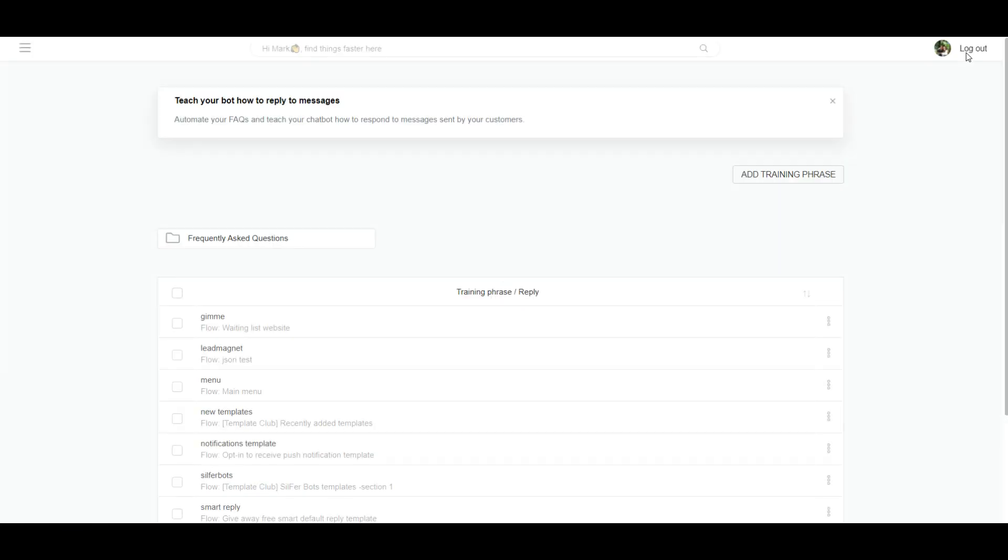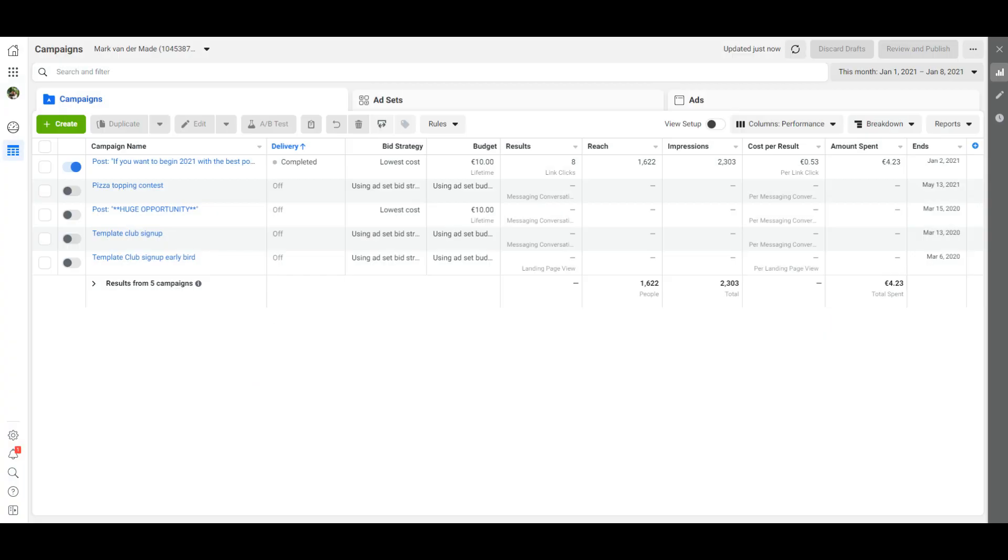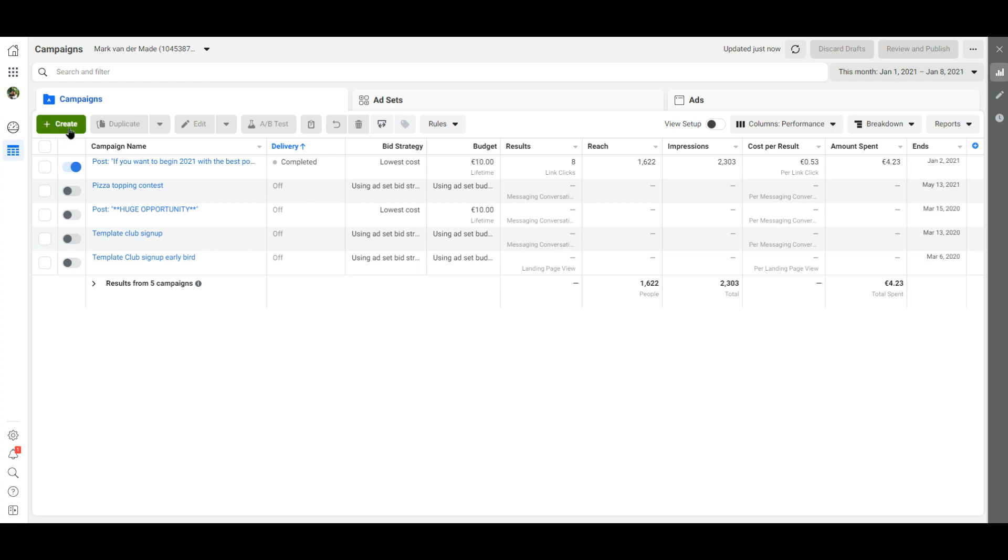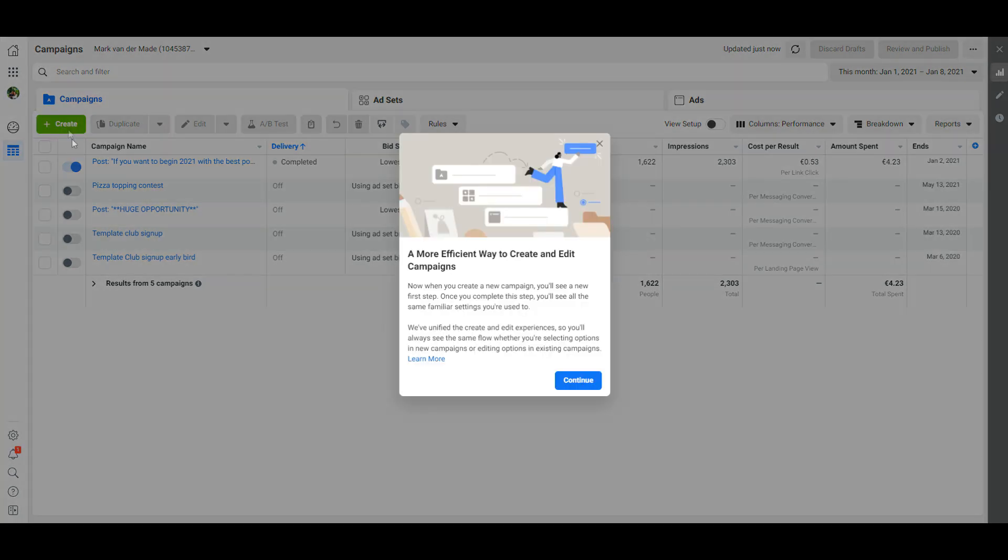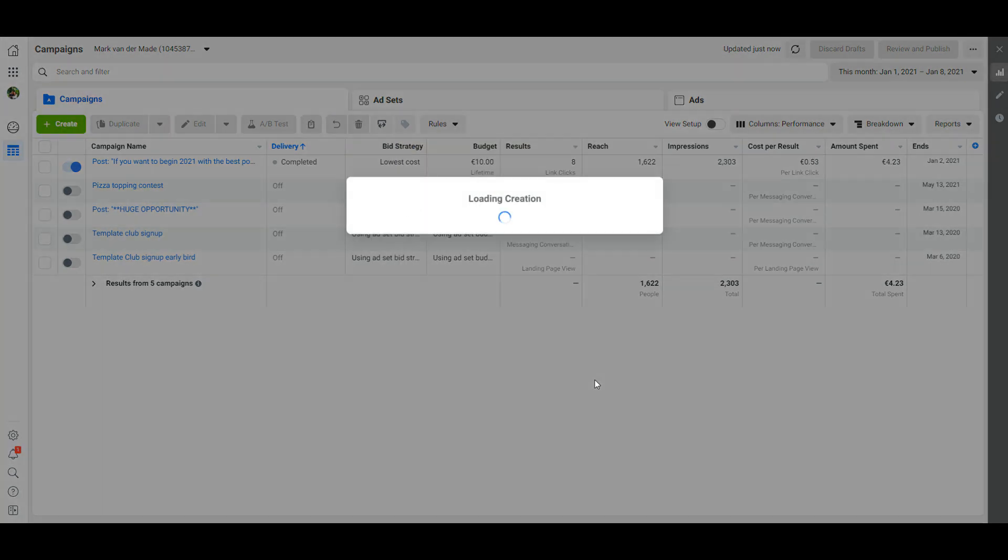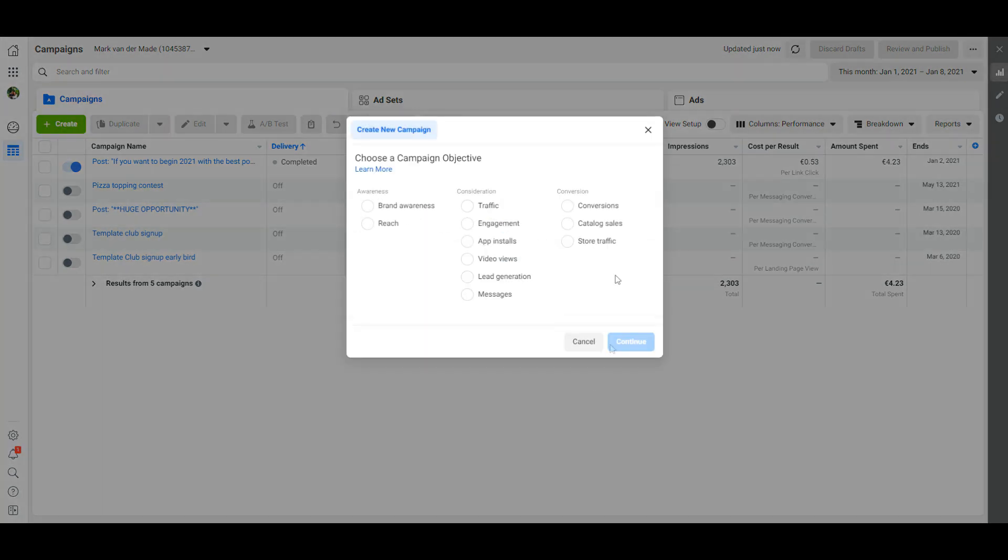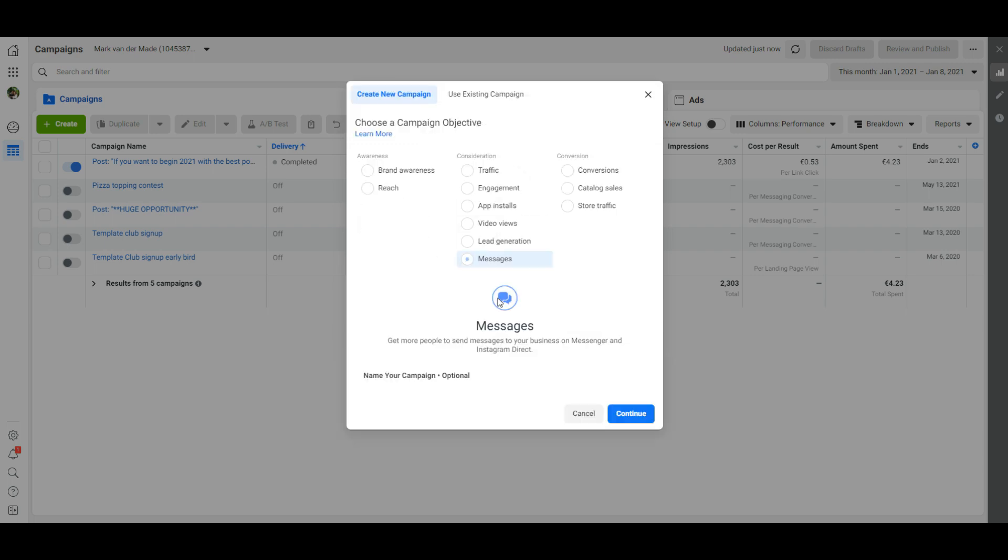And now we're going to go to the Facebook ads manager to create an ad. Once in the ad manager we're going to press create a new ad, just going to press continue, going to choose the campaign objective messages and just press continue.